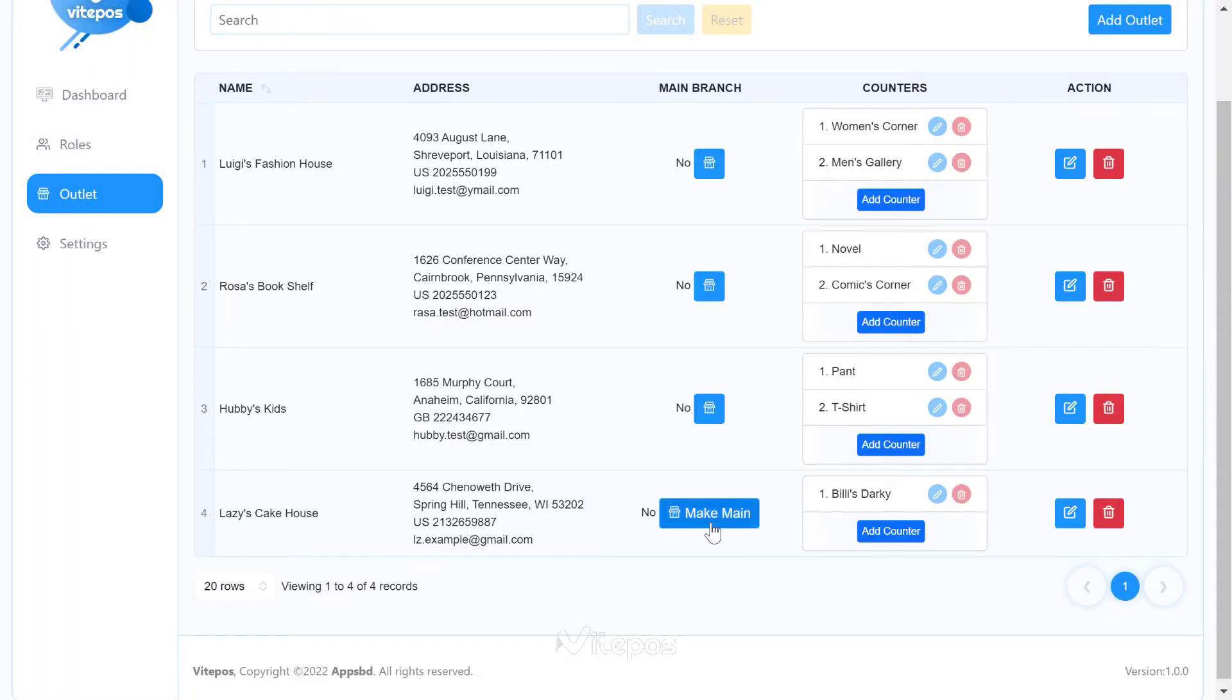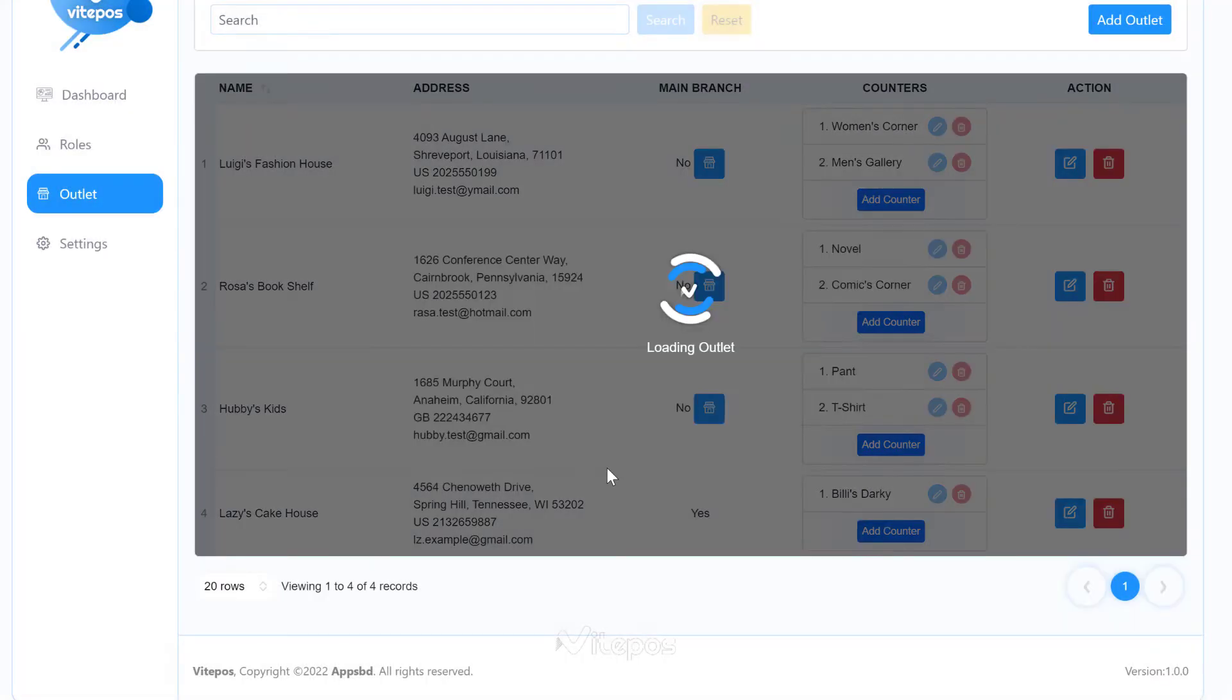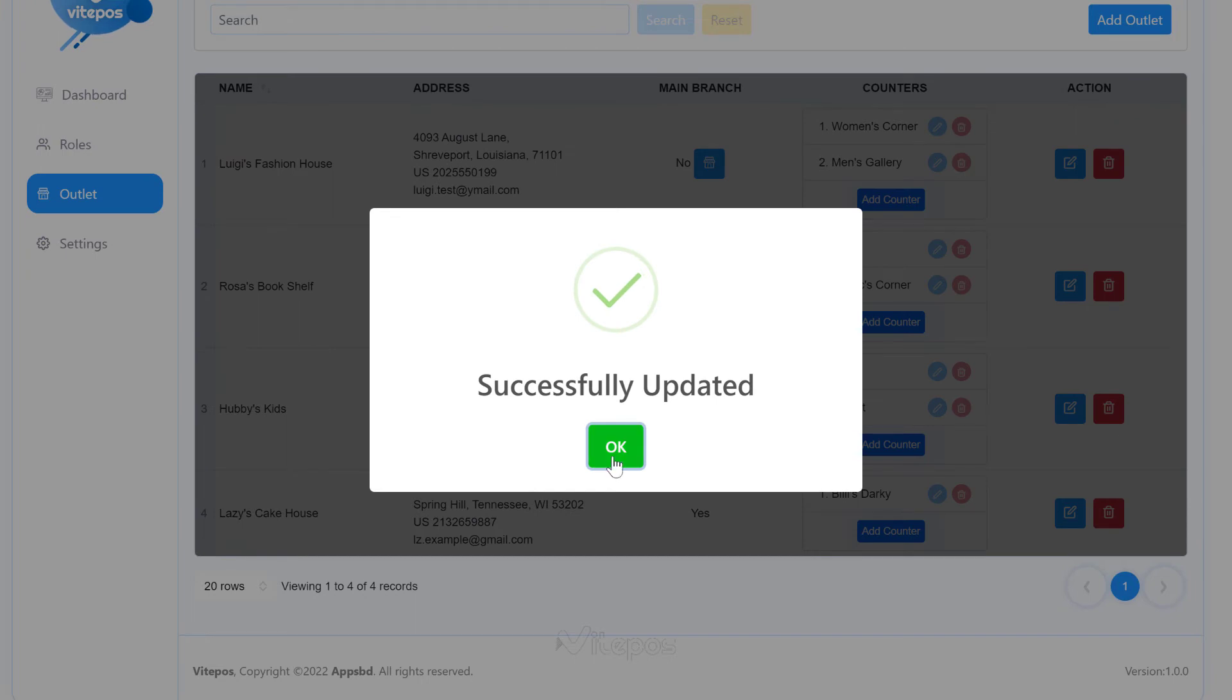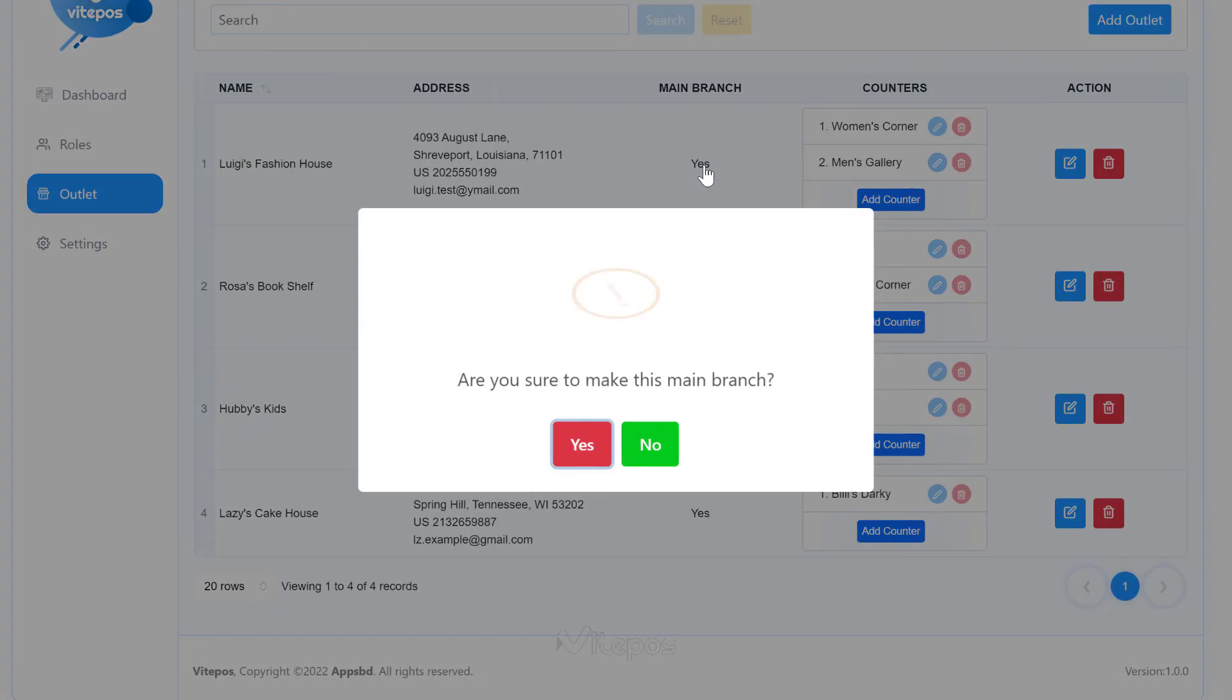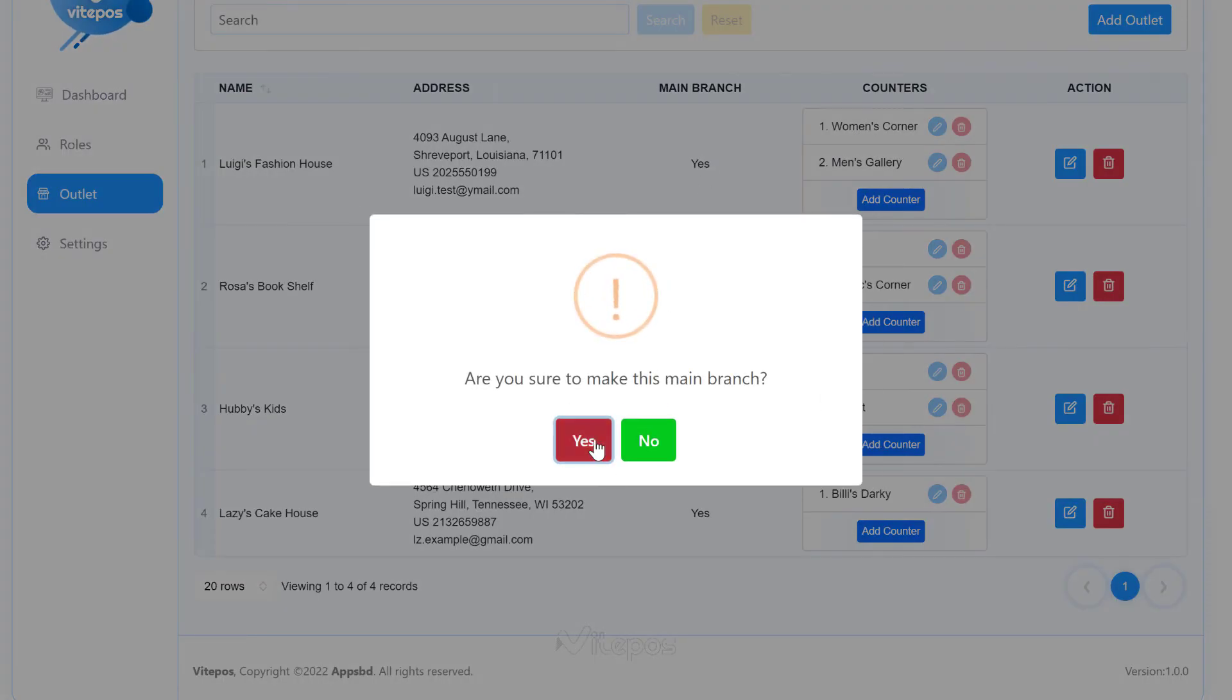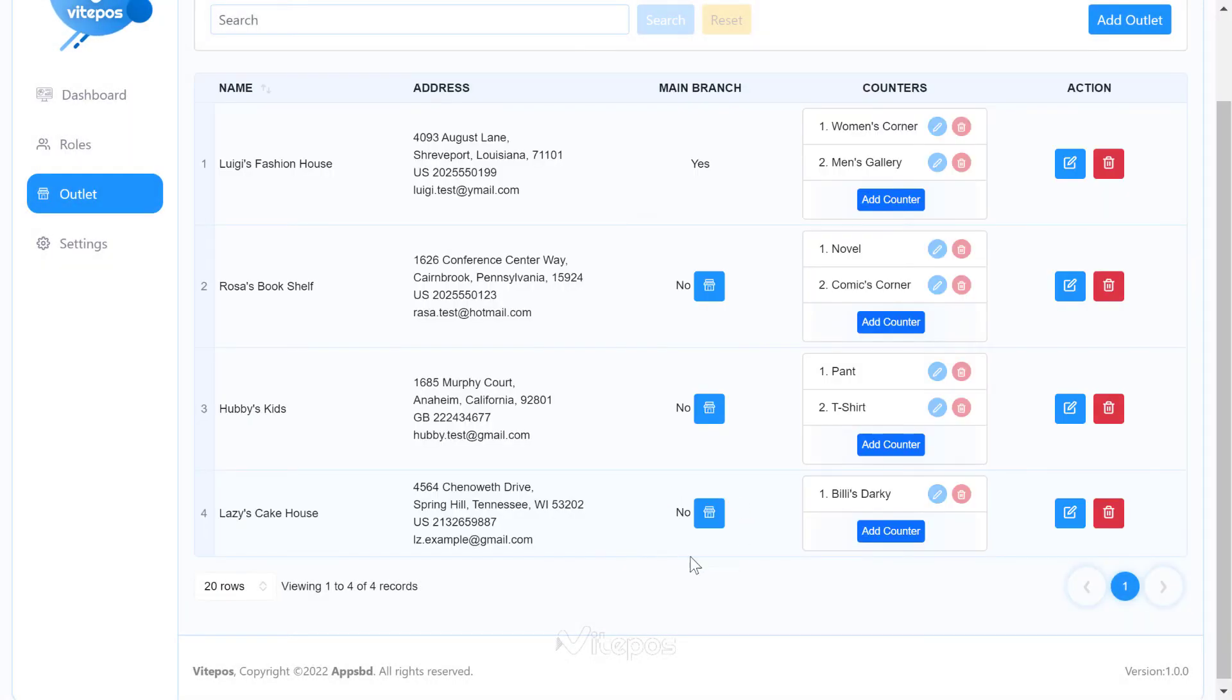You can select any outlet as your main branch. But remember, the main branch can only be one outlet. When you select another outlet as the main branch, the previous main branch will no longer be the main branch. But as I said earlier, there can be only one main branch.